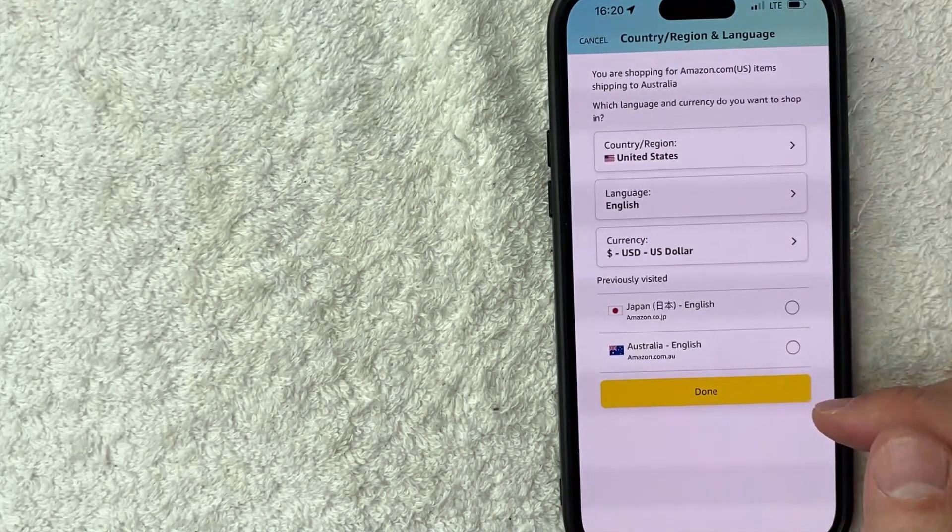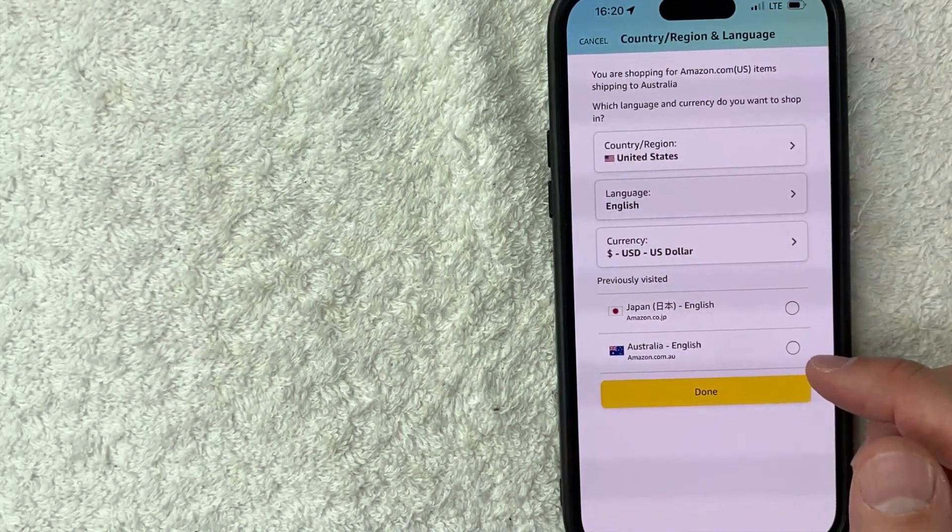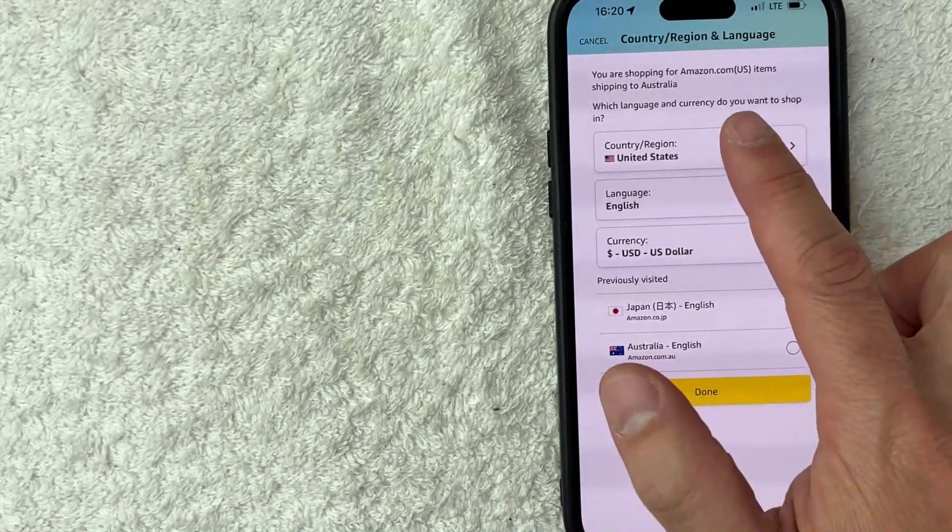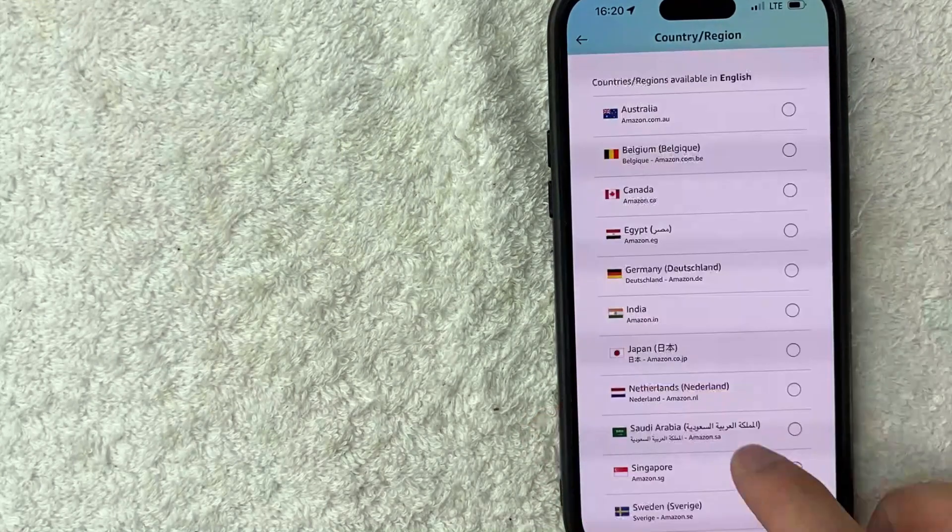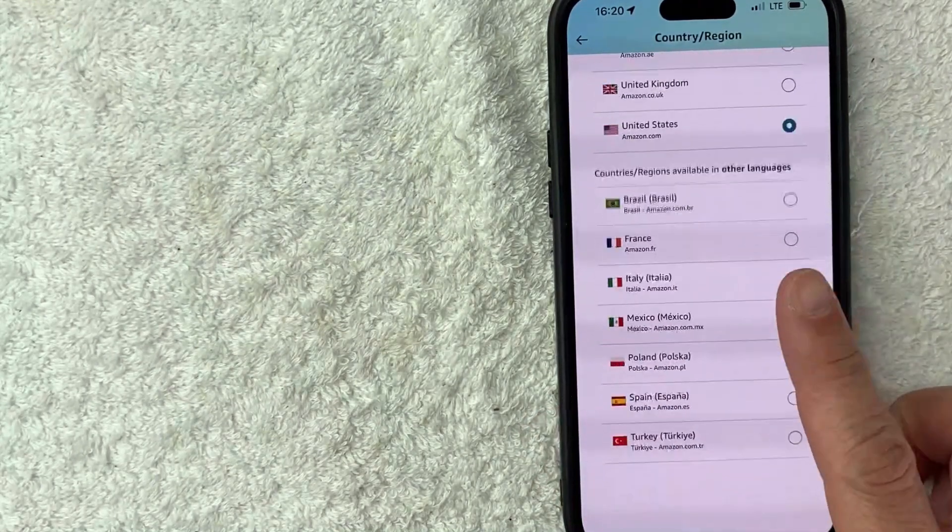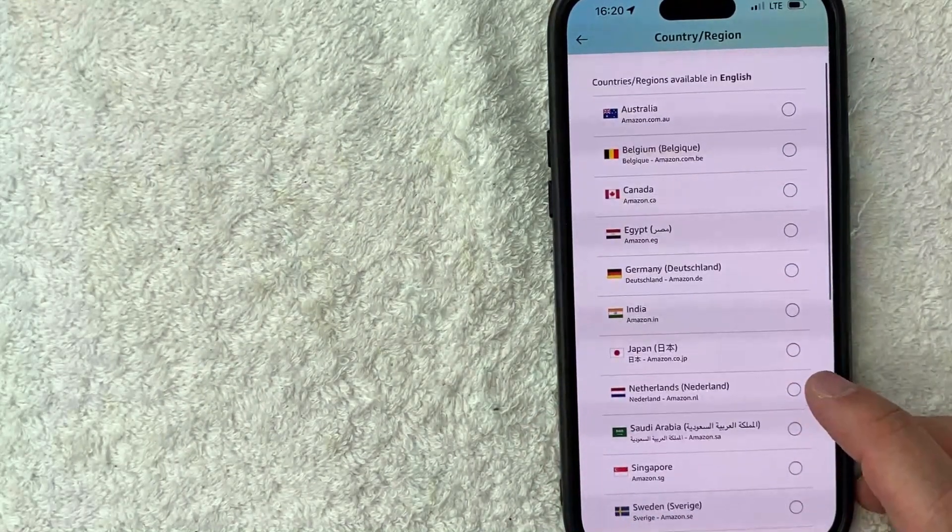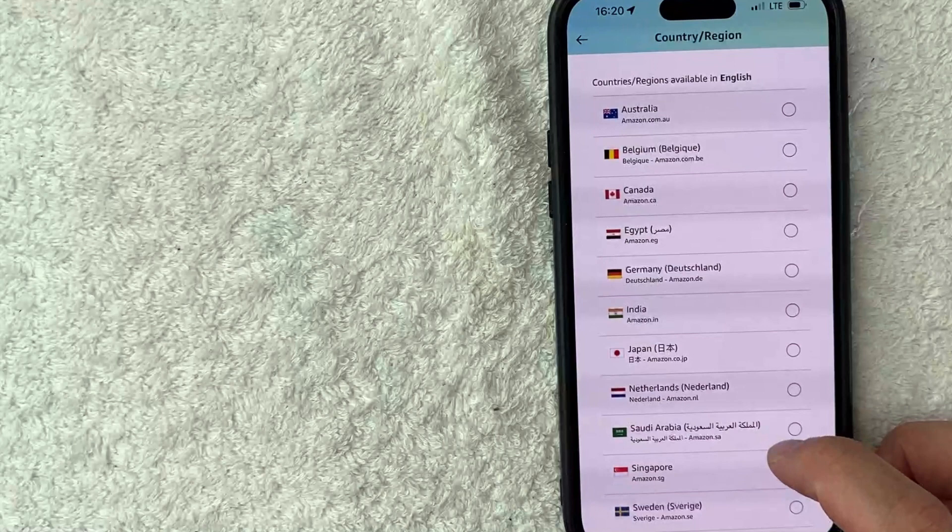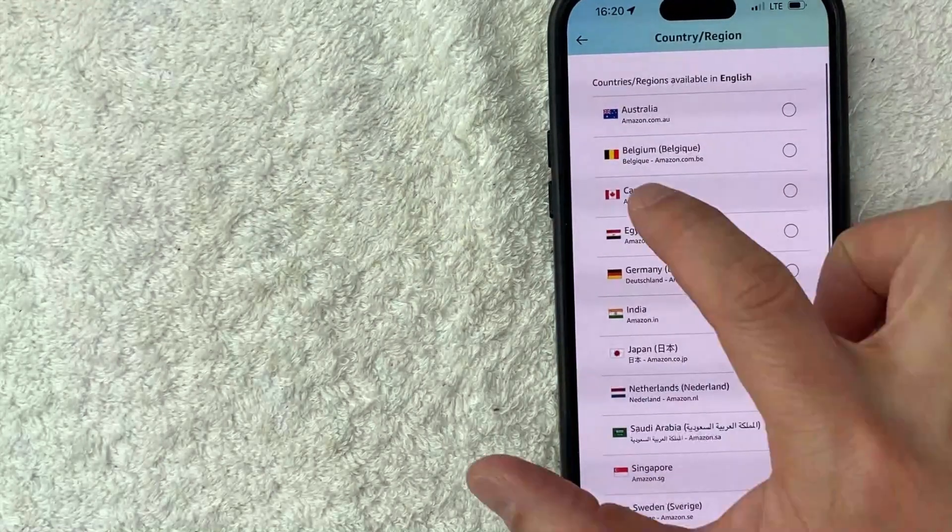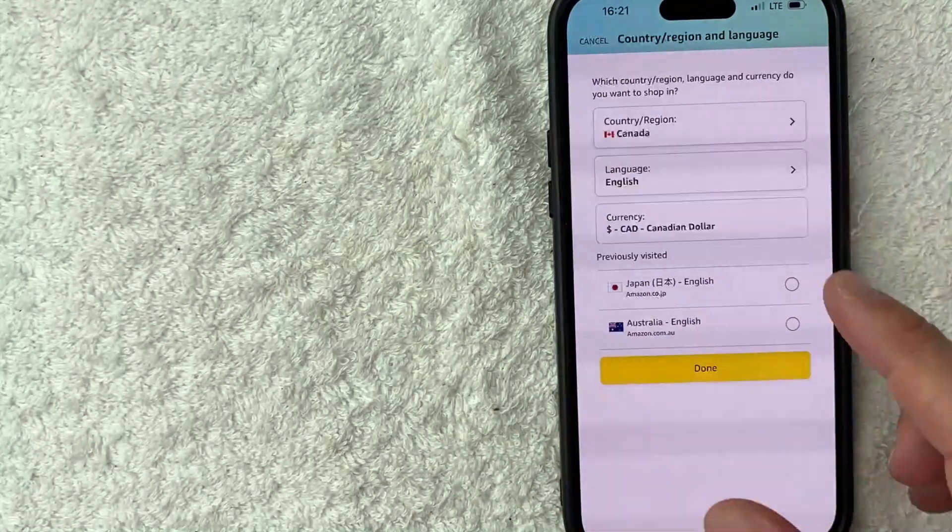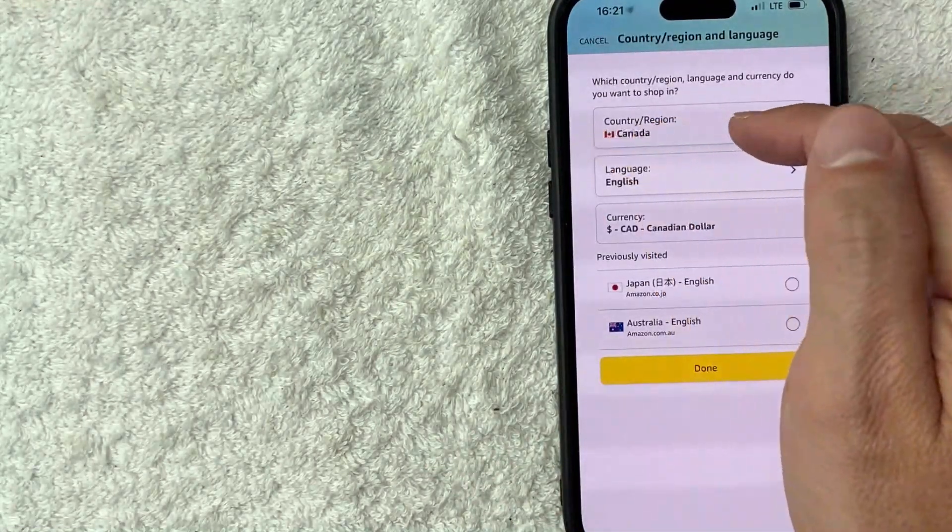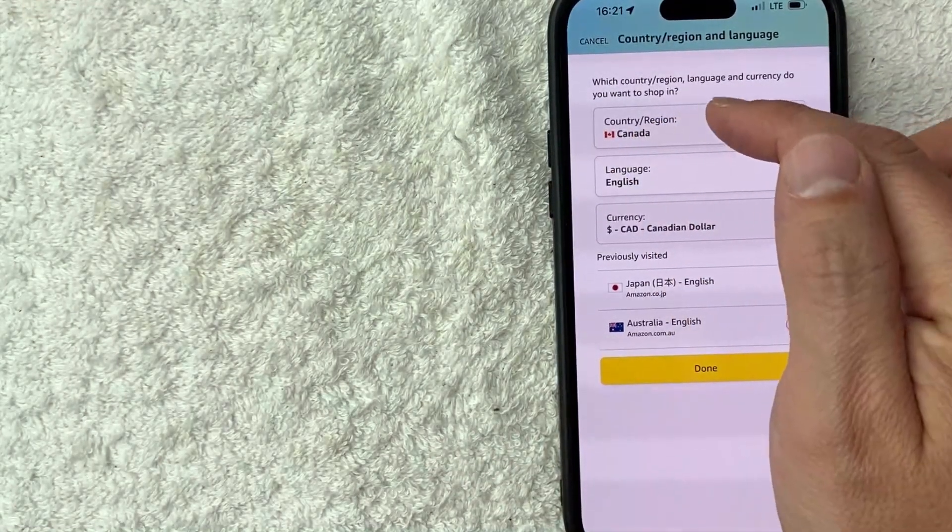So in order to change the country, you want to go ahead and click here on country and region. And here you can go ahead and choose the country that you would like to switch your Amazon account to. For example, I'll go ahead and click on Canada right here. All right. Once you do that, you're going to see the country right here.